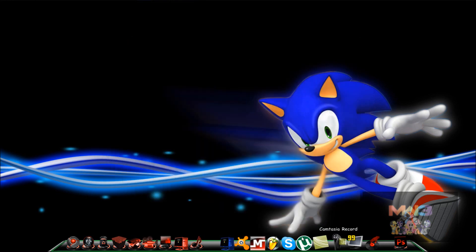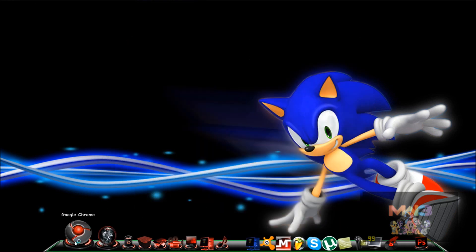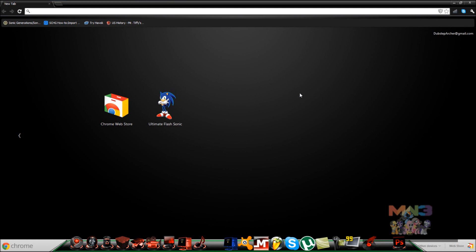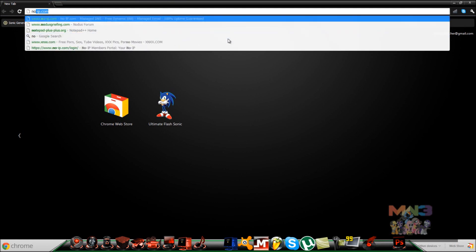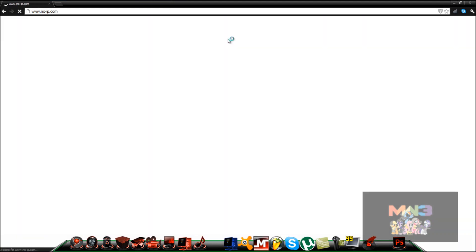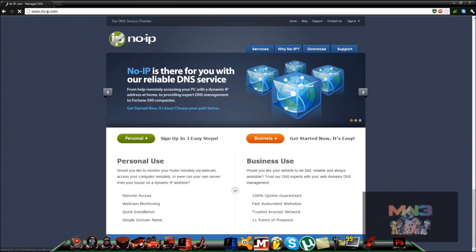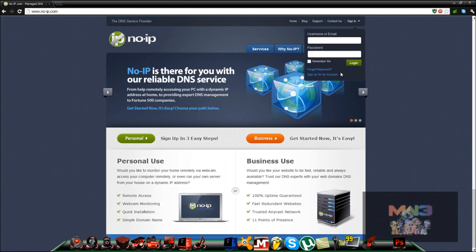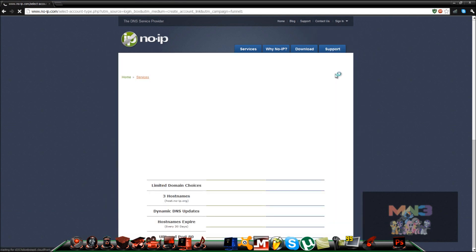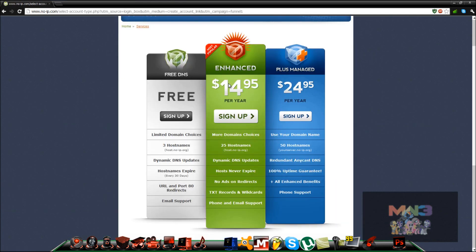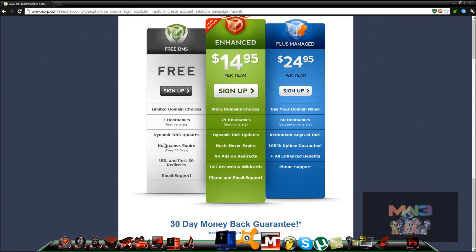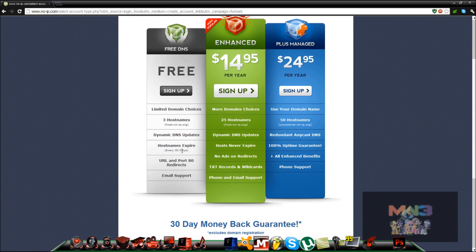First thing you want to do is get on your internet and go to No-IP. I'll have this in the description as well. You want to sign up for an account right there. You want to do your free account, or if you really want to pay for it. I recommend you just try it out first, see if you like it.